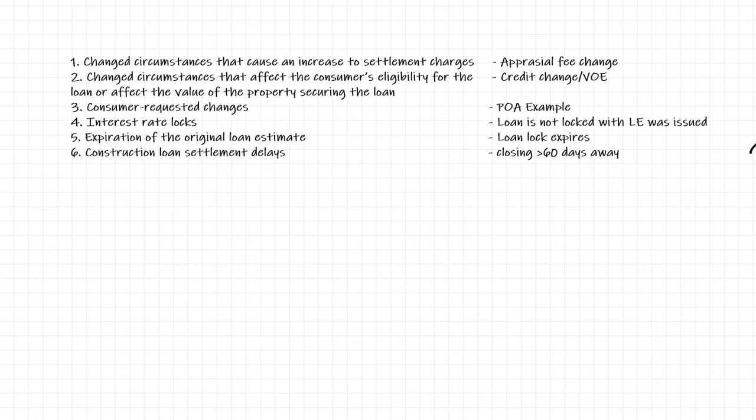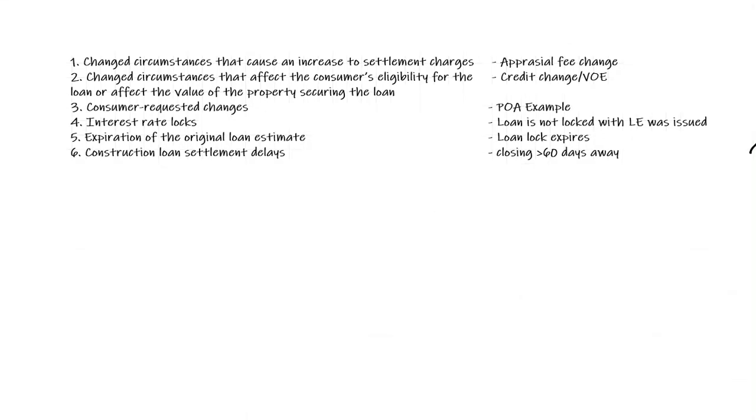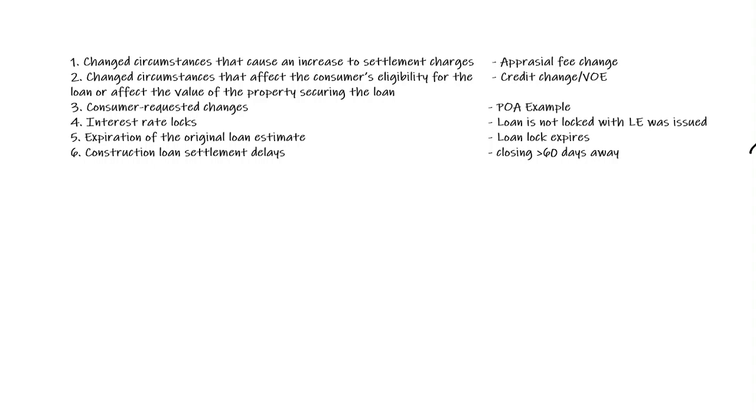There are six things that can actually cause a significant change. What happens with a significant change means that they get to reissue a new closing disclosure, which in essence starts your three days over again. There's the problem. So if there's a change in the circumstance to a settlement cost, let me give you an example. Say the appraisal is going to be $200 on the closing disclosure. The appraiser gets out there and finds out that what he thought he was going to appraise was a house. It turns out to be a farm. That's a different fee for that. It's now $400.